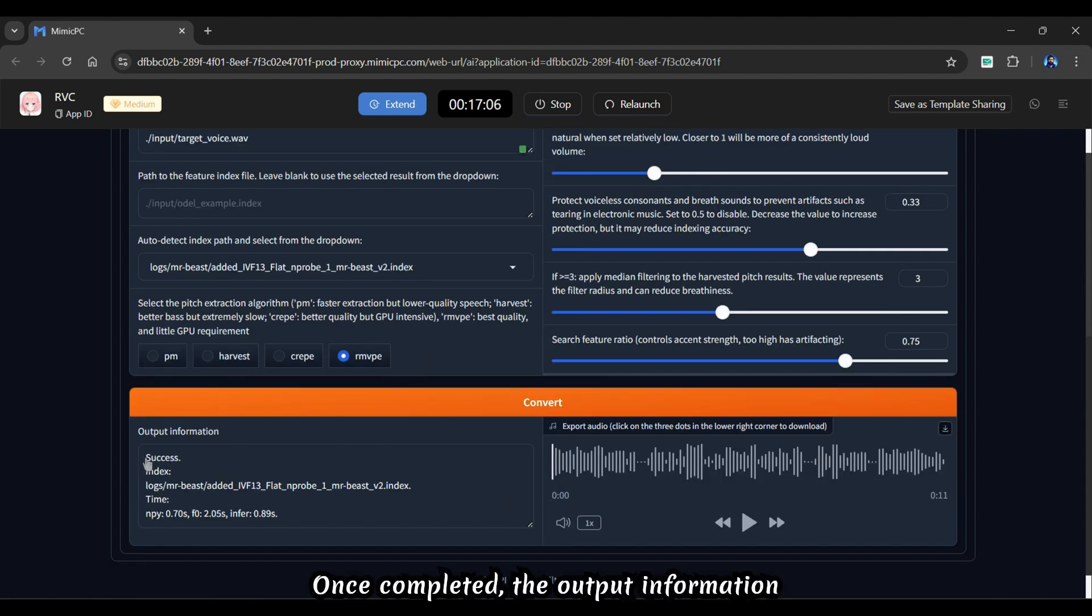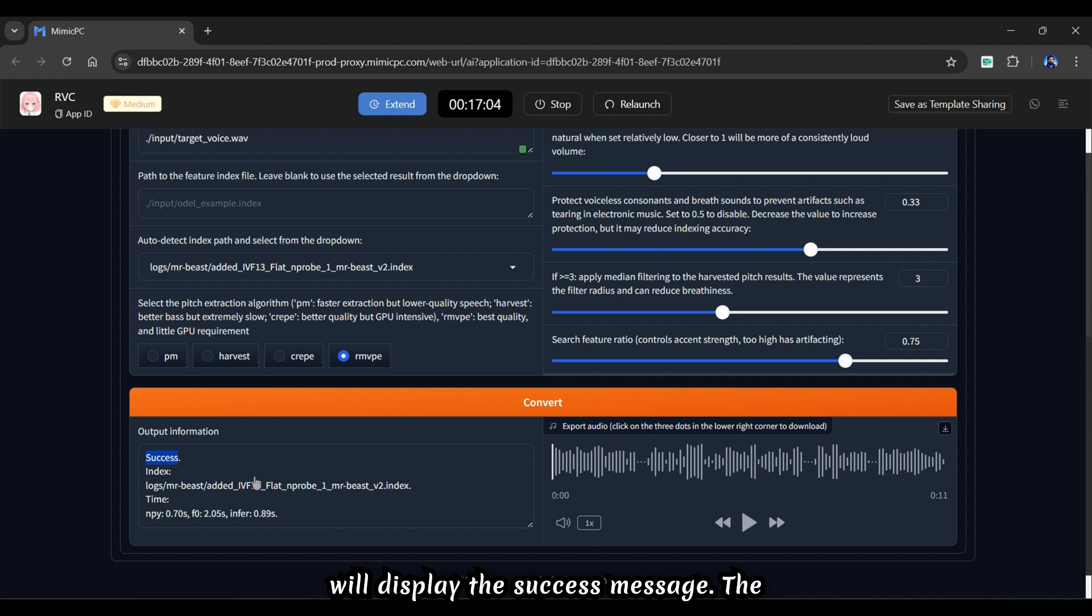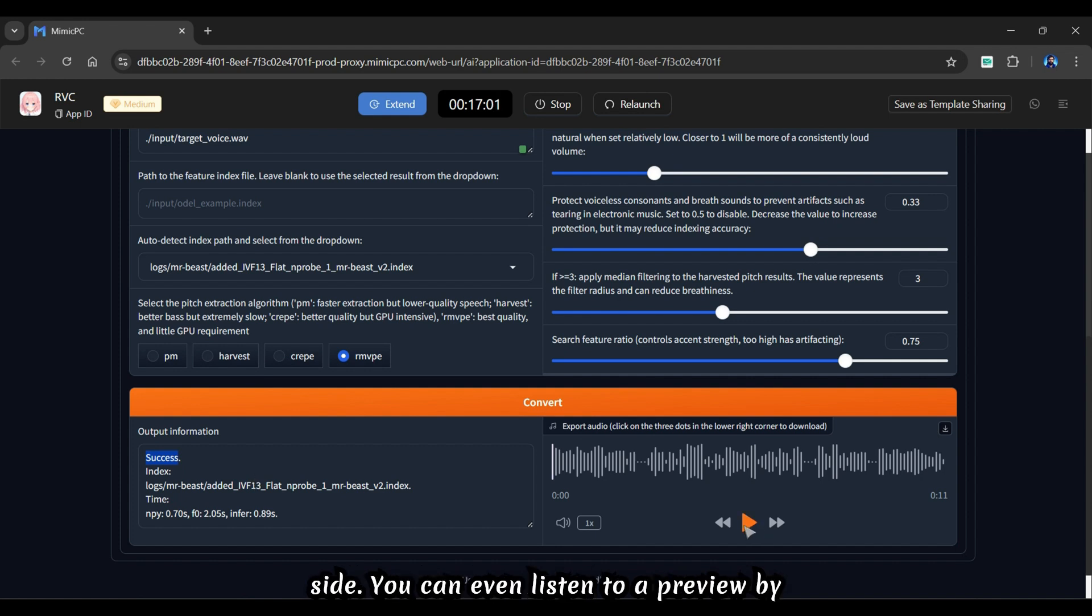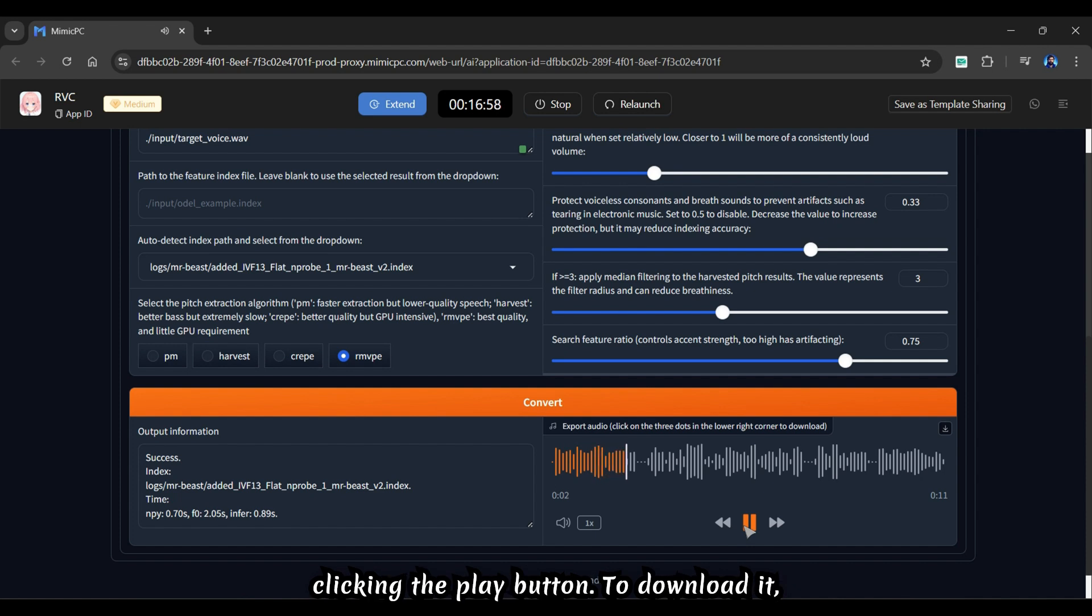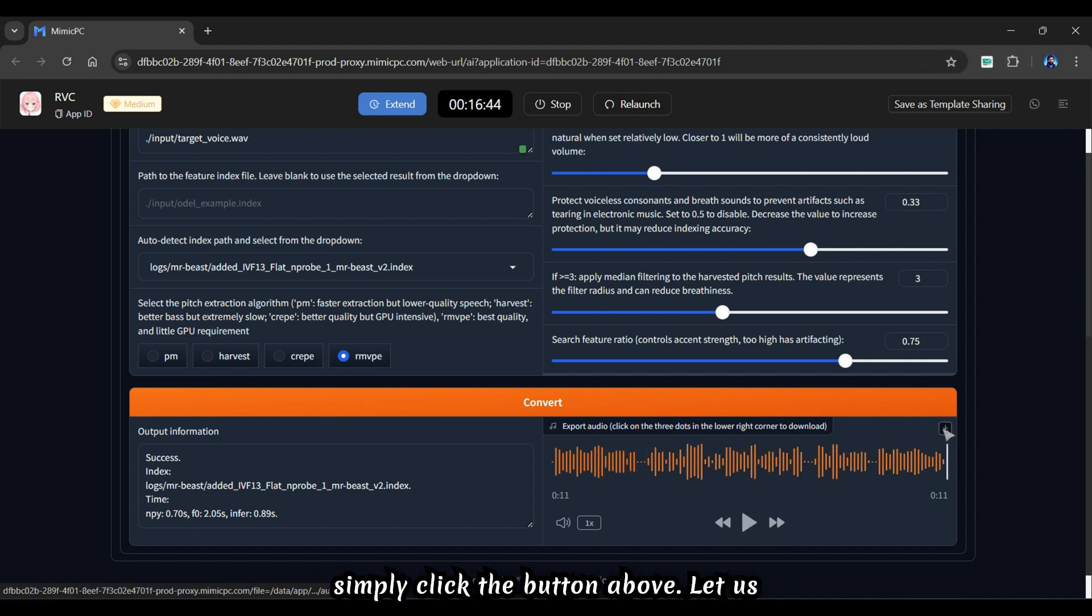Once completed, the output information will display the success message. The audio that we generated is on the right side. You can even listen to a preview by clicking the play button. To download it, simply click the button above.